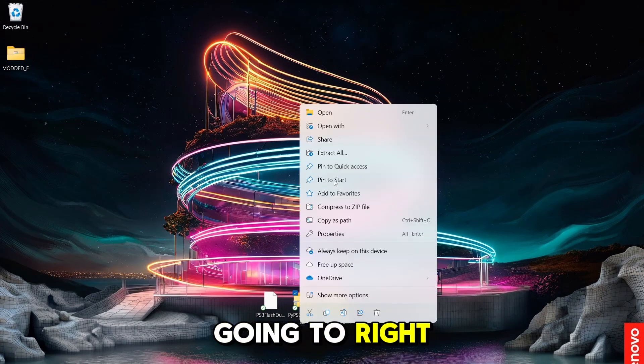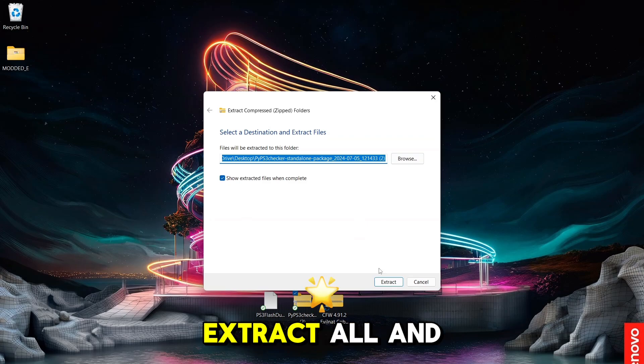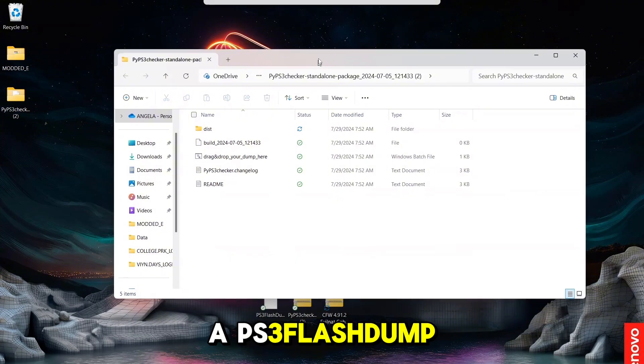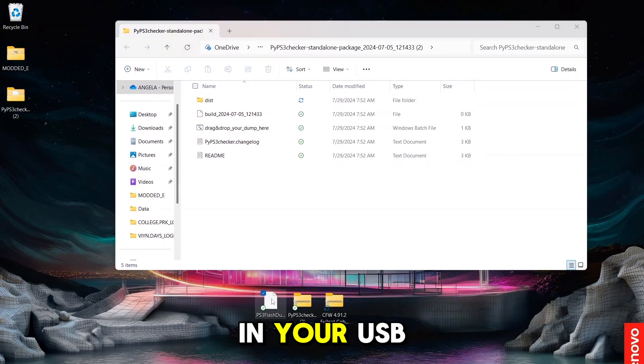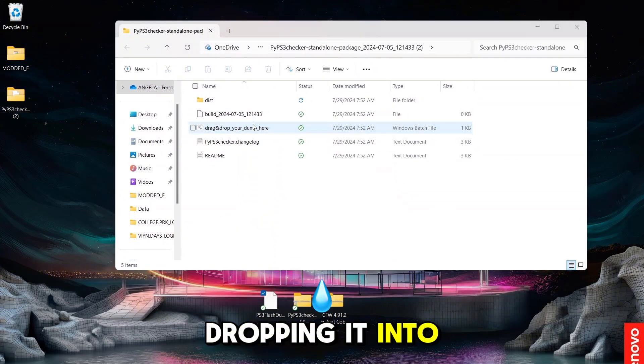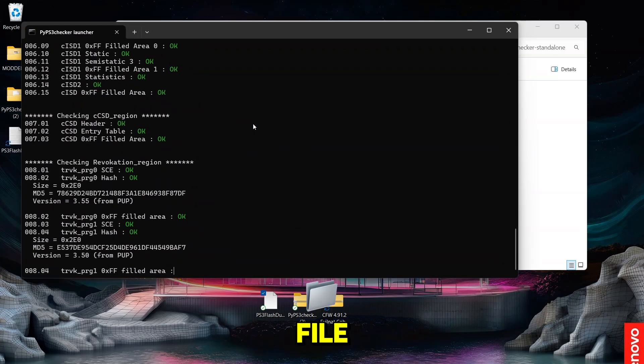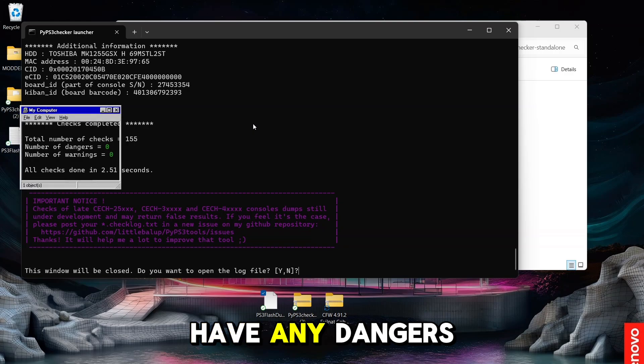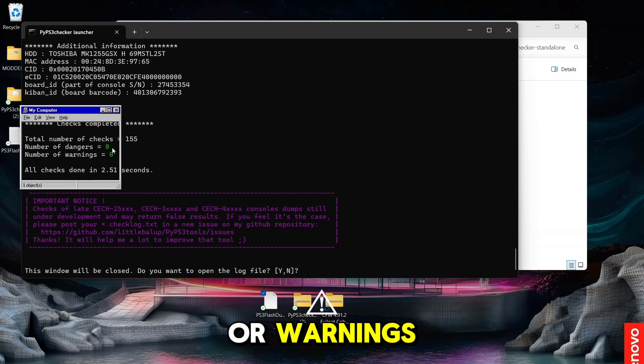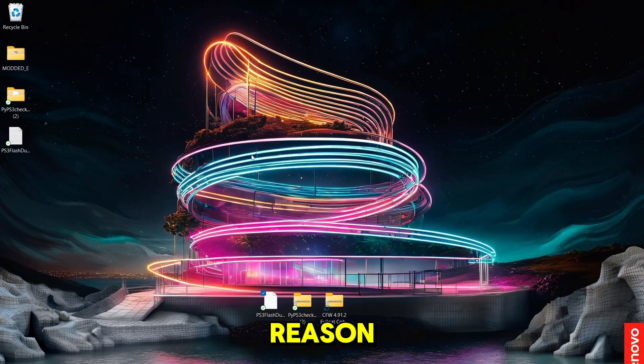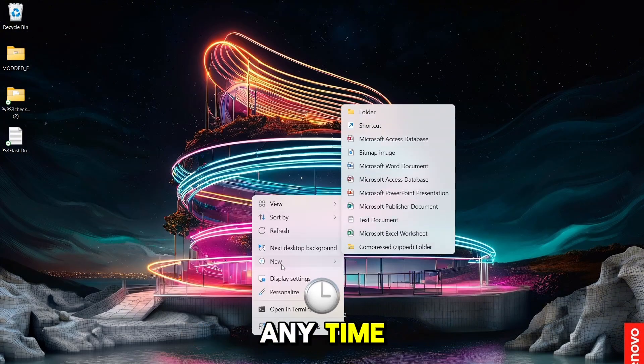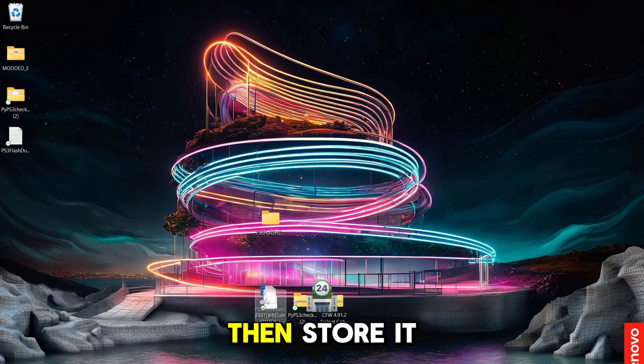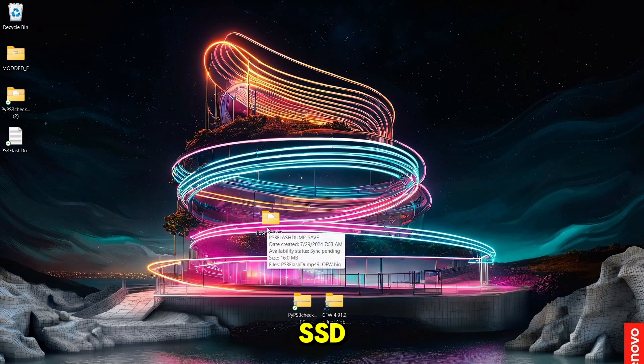Now we are going to right-click on this file, go down to extract all, and then from your USB from the flash dump, you will have a PS3 Flashdump 491ofw.bin file in your USB by dragging and dropping it into the drag and dump file in the PI PS3 Checker file. Once this is done, it will tell you if you have any dangers or warnings. And if you do have dangers or warnings, you are going to want to restart this whole process. If for whatever reason you do brick your system at any time you will be able to fix it with your flash backup so save it. Create a folder and place it in it then store it in a safe place like a SSD.